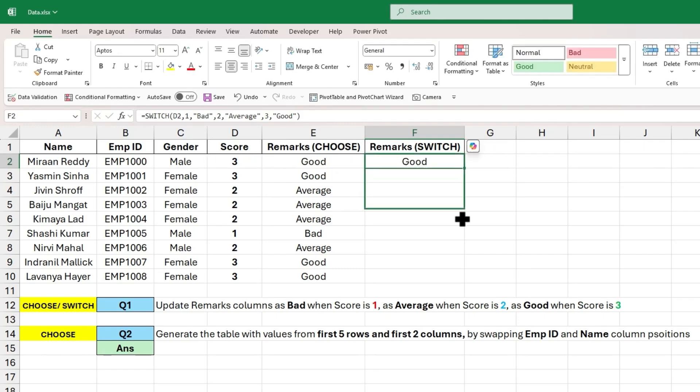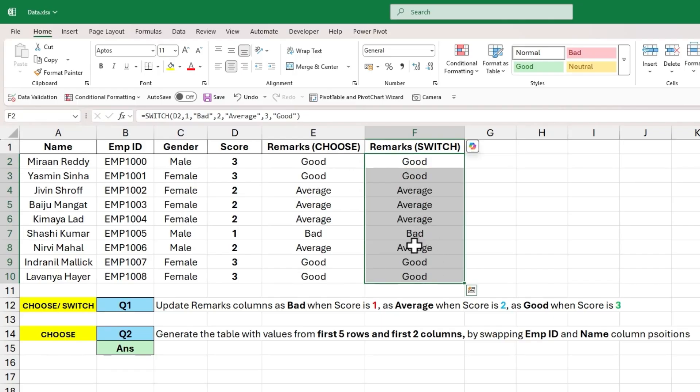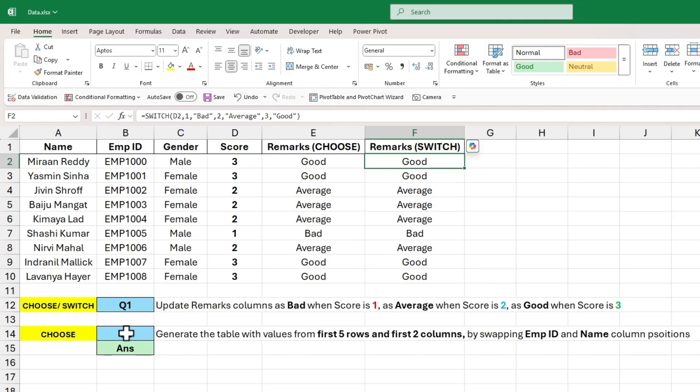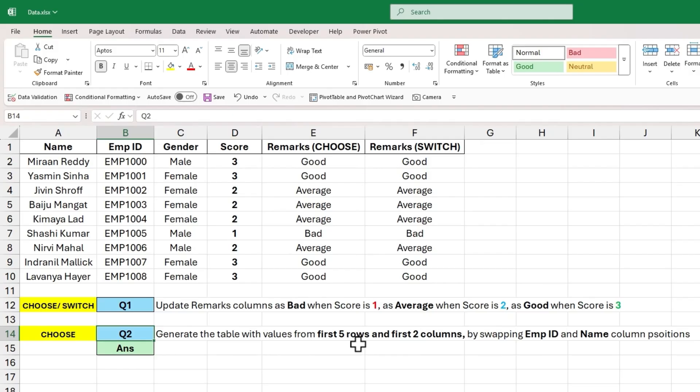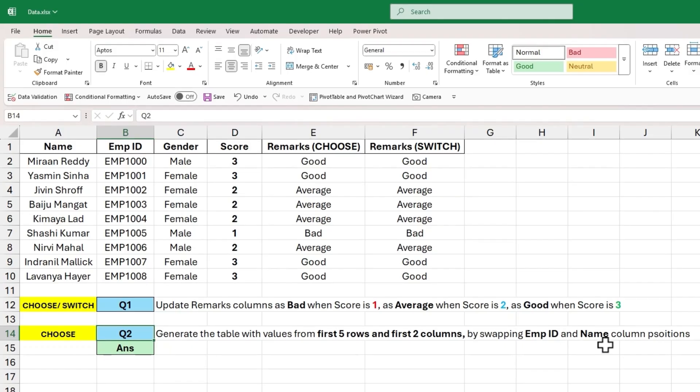Now drag this formula to all the cells and we will get the different output for different values in column D. Now let's go to second question and the requirement is to generate the table with values from first 5 rows and first 2 columns by swapping the positions of employee ID and name columns.